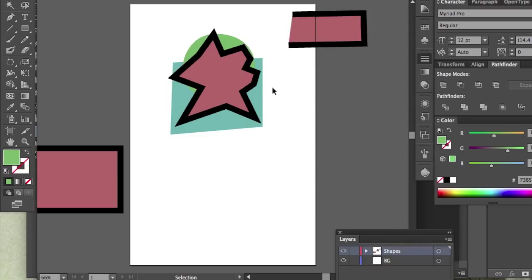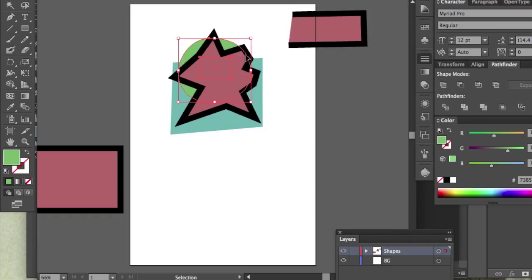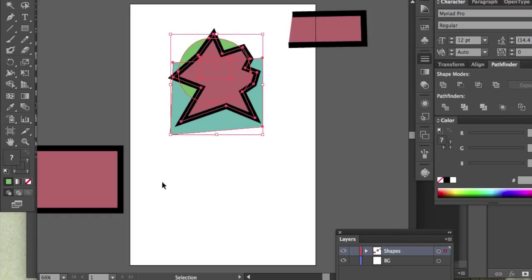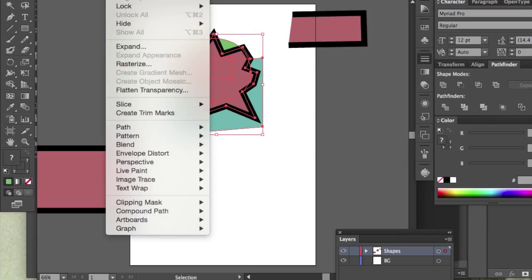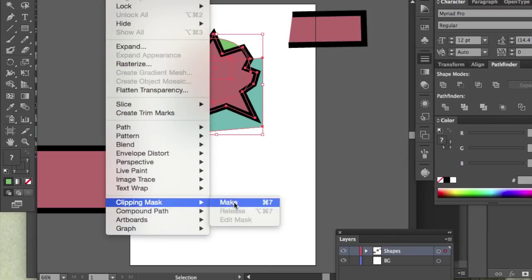So I'm going to select all of these. Notice that they are behind. Very important. They are behind this object, which is going to be the clipping mask. I'm going to remove the stroke on this and change the fill just to remove any confusion. Now, let's select everything. Go up to Object, Clipping Mask, Make.